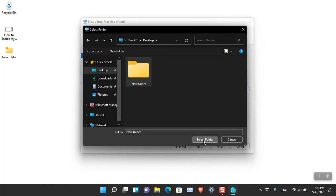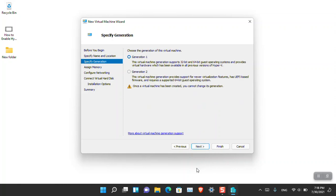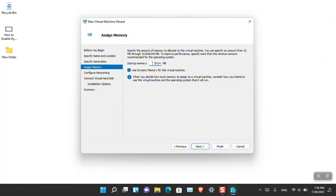Select Desktop, create a New Folder, select the folder, and move to the next step. Here there are two options: Generation 1 and Generation 2. Generation 1 supports 32-bit and 64-bit operating systems, but Generation 2 only supports 64-bit operating systems under UEFI boot. This is similar to Windows 11, which only supports UEFI in secure mode. We'll choose Generation 2 because Windows 11 only comes in this generation. Then click Next.